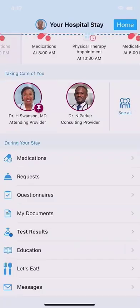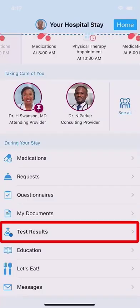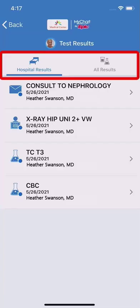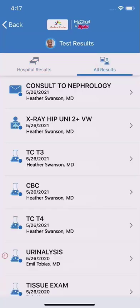If you want to see your test results, tap here. Both hospital and historical results are available, so you have a comprehensive picture of your health.